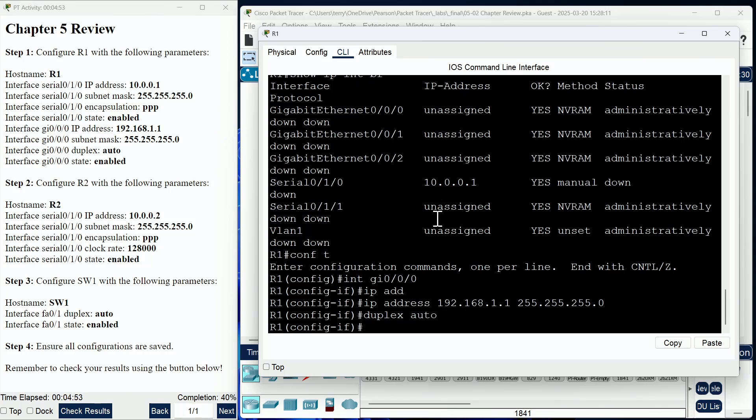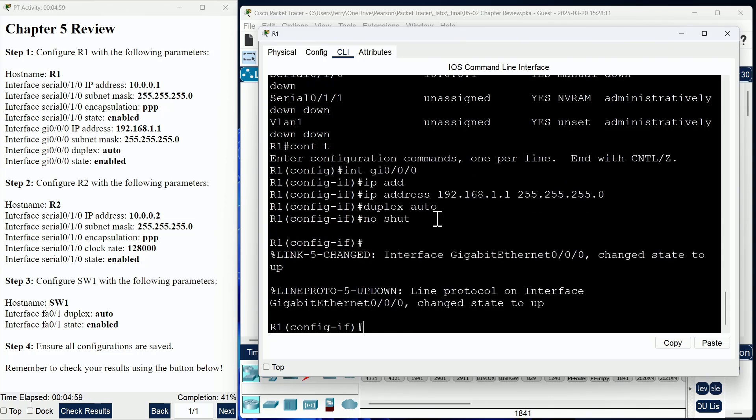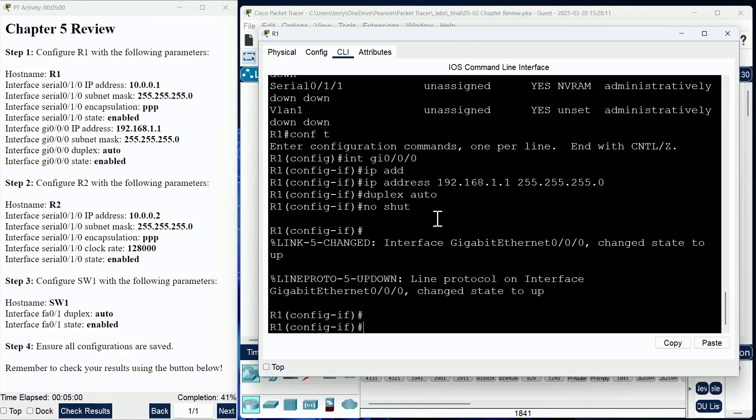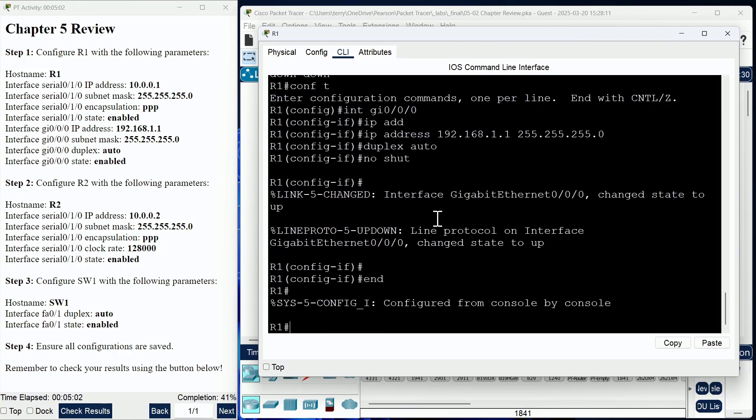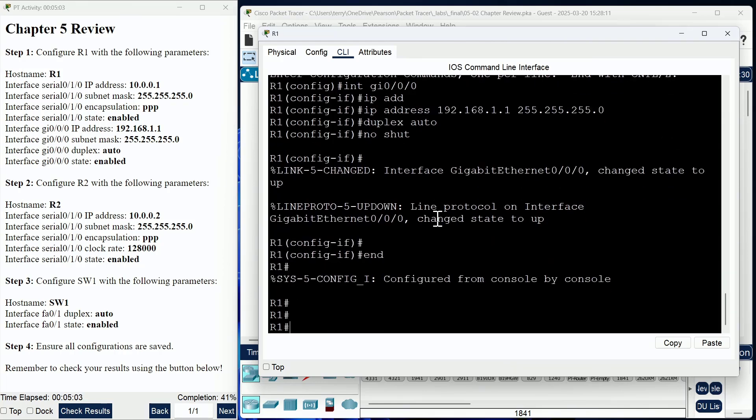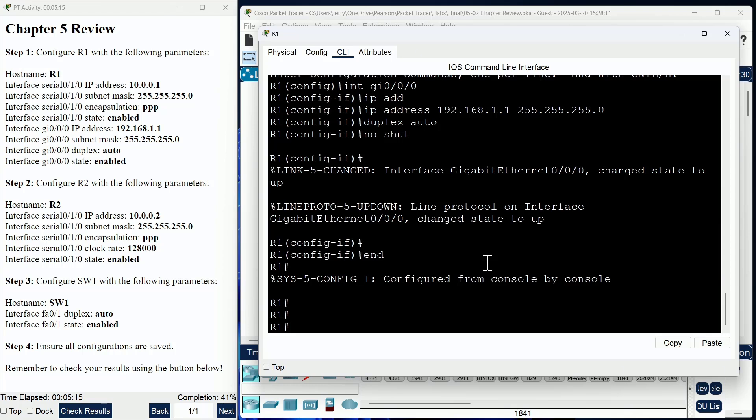The interface state should be enabled, so I am going to do a no shut on this interface. Sure enough, on this Ethernet interface we are going to have an up-up status because this interface is connected to a switch and the switch is able to have default configuration which can accommodate this. That's the configuration of the R1 device.